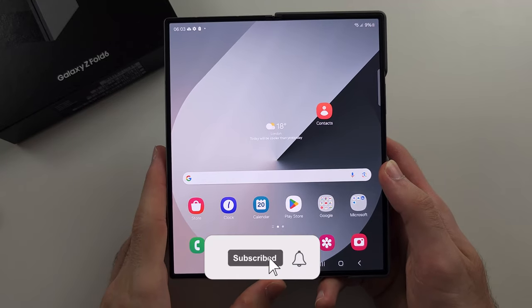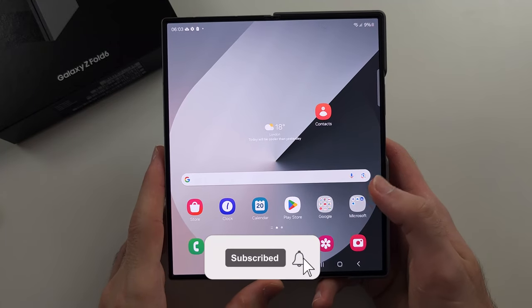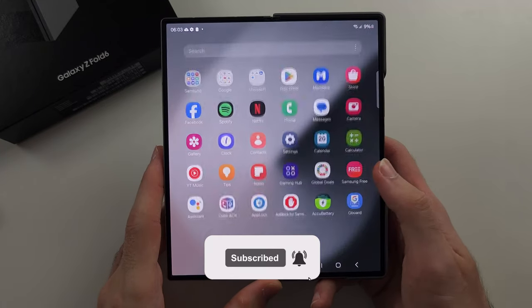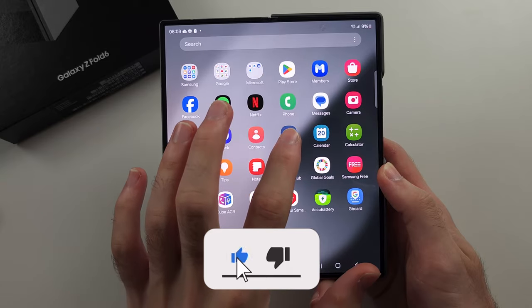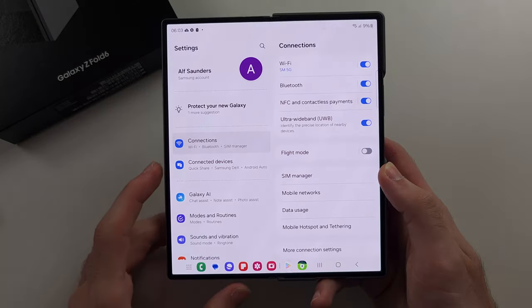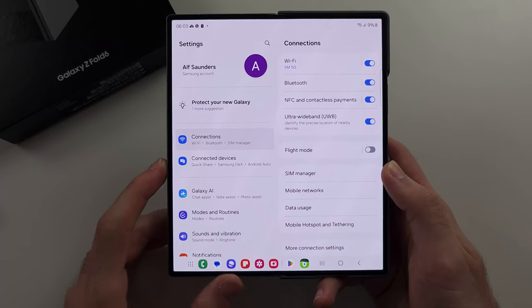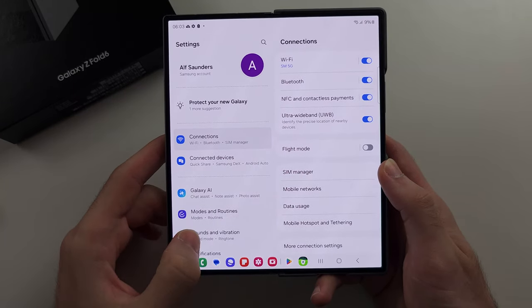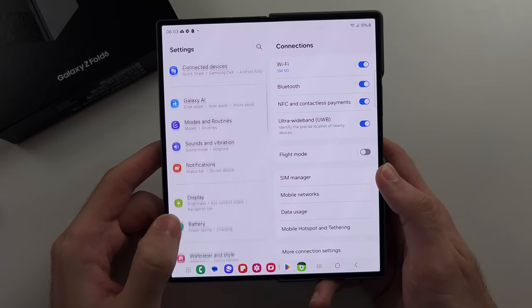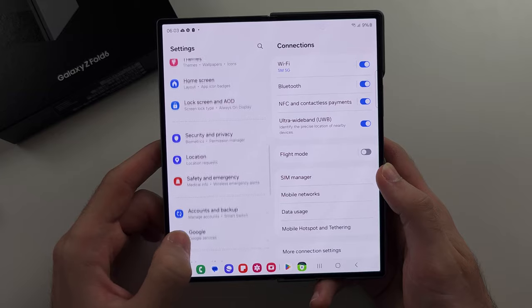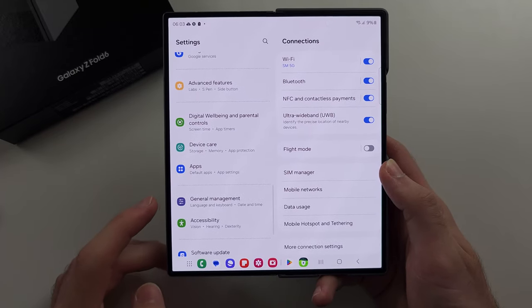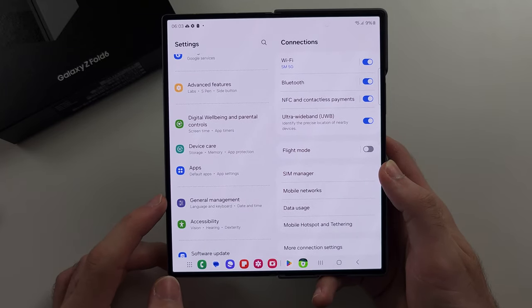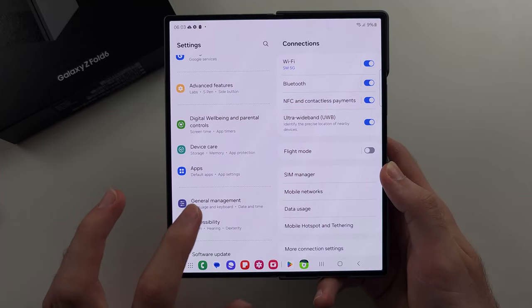To change the keyboard on the Z Fold 6, let's start by opening up the settings, then scroll all the way down until you see the General Management option.